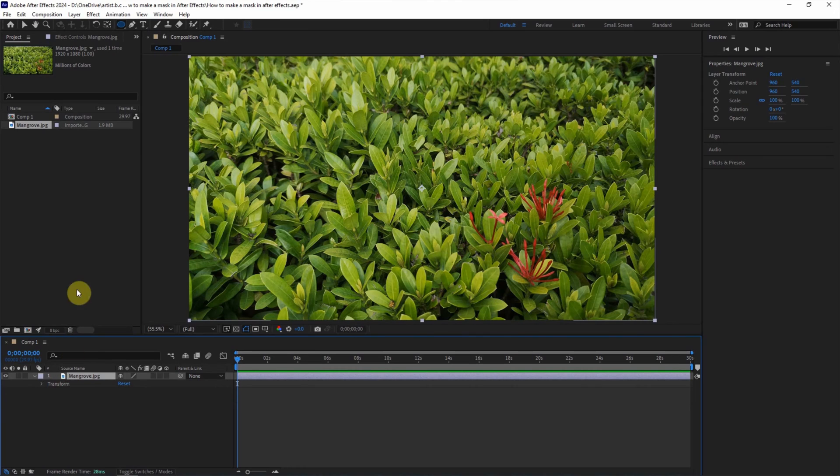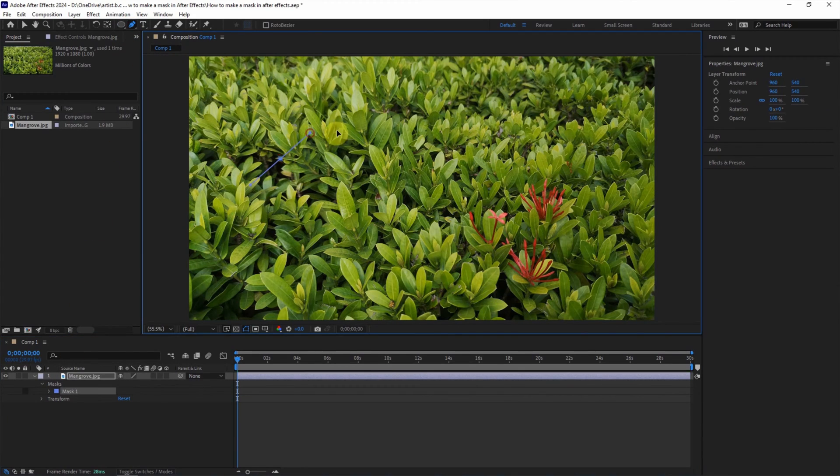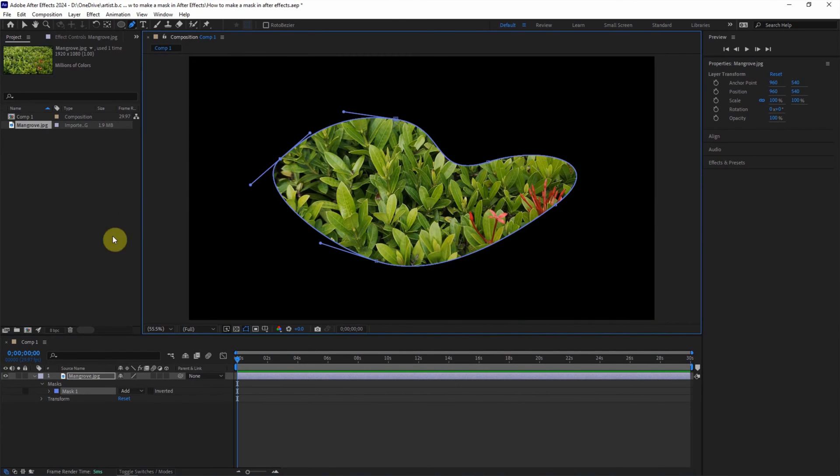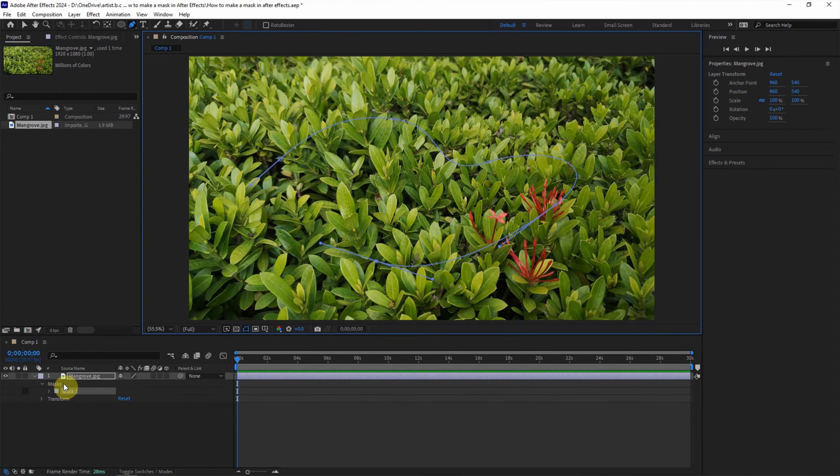The alternative way, we can use the pen tool. And then we can draw a path, a free form path, and then close the path. Then we can make another mask.